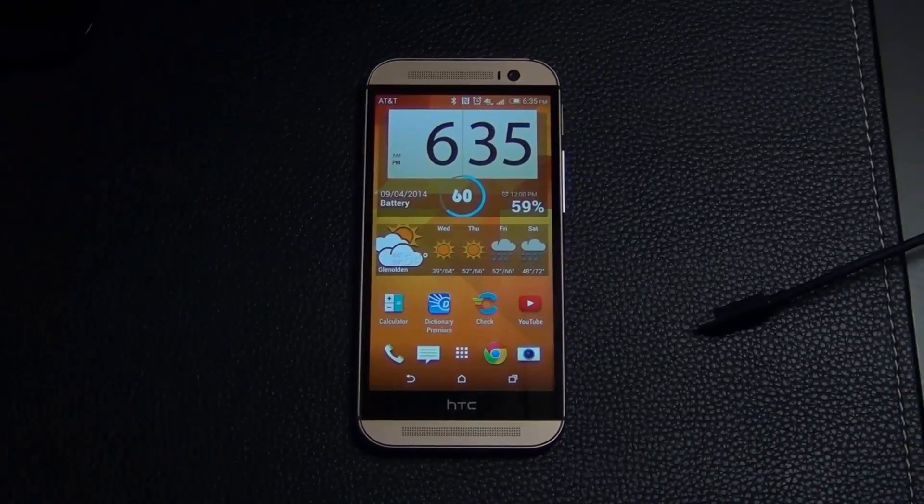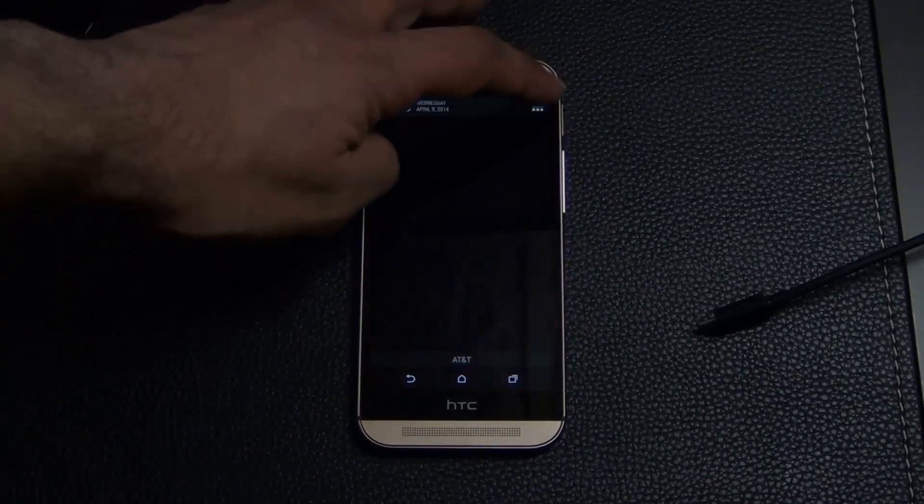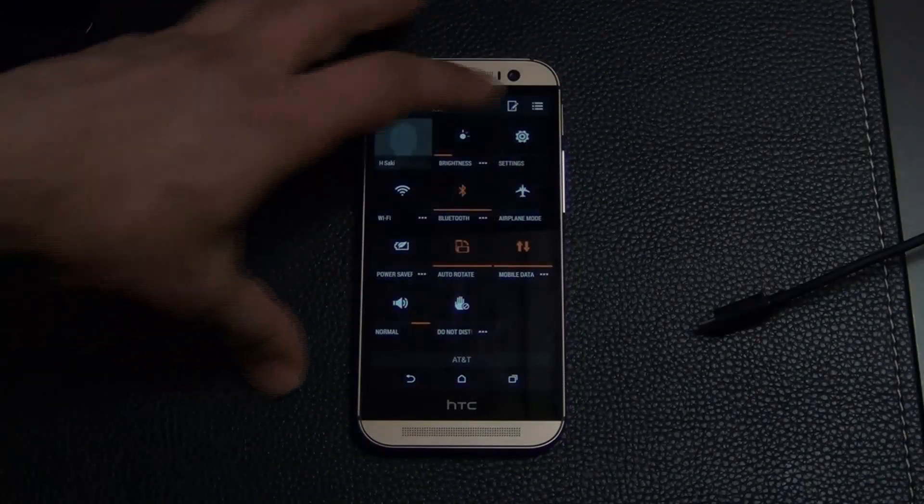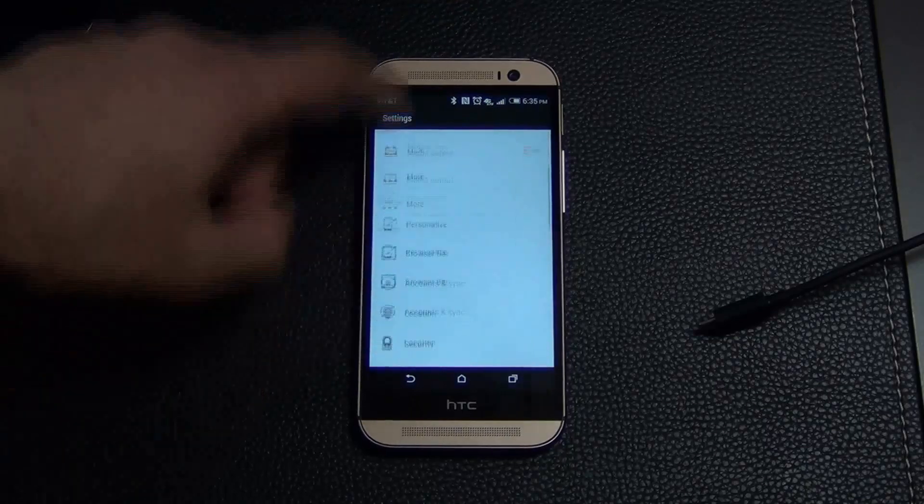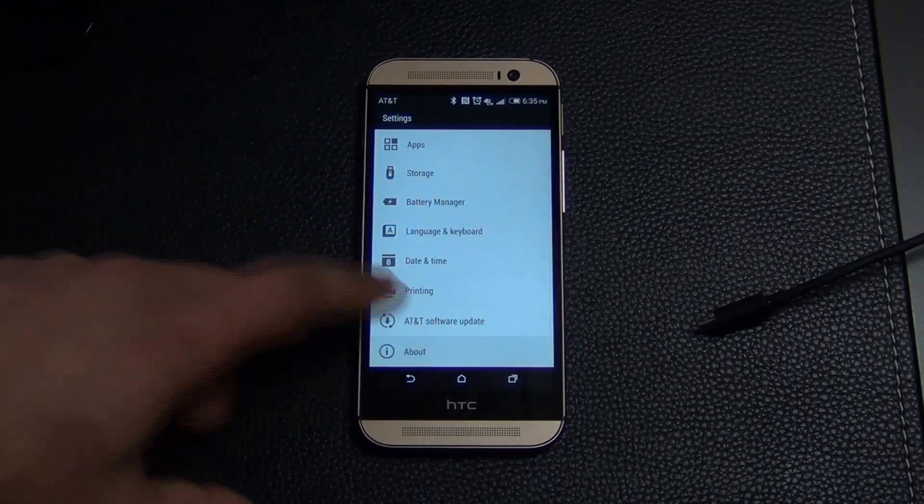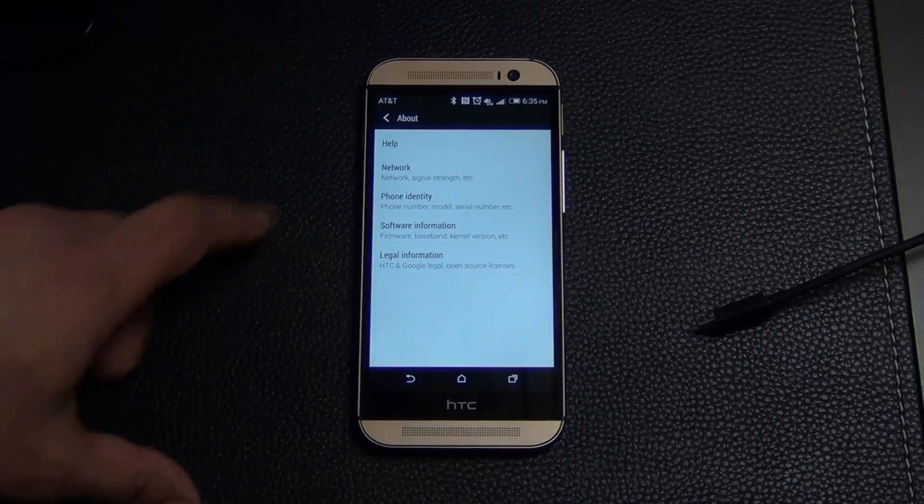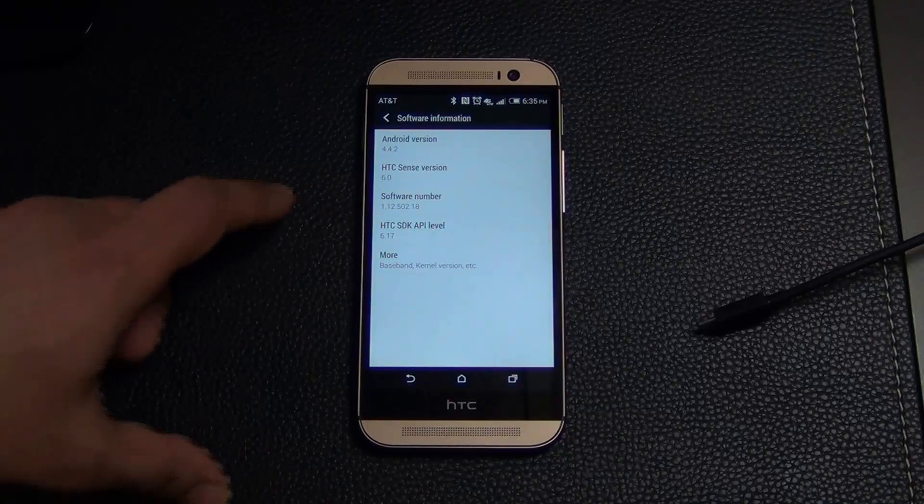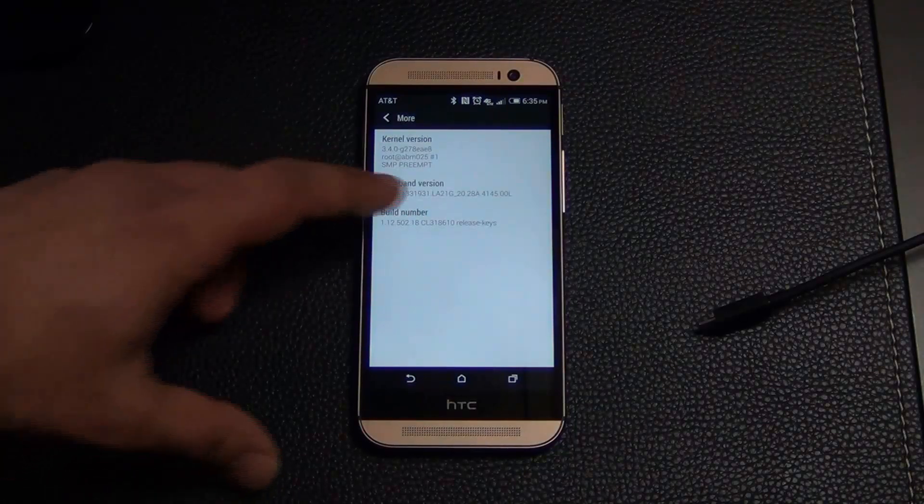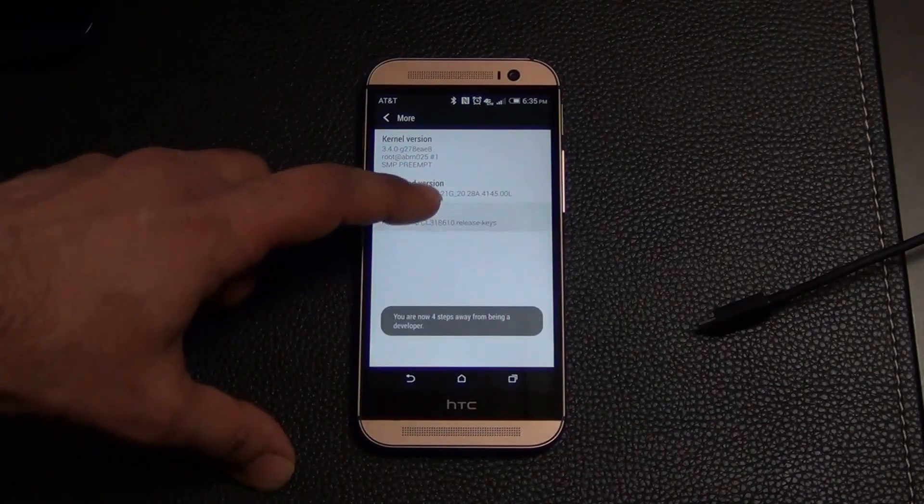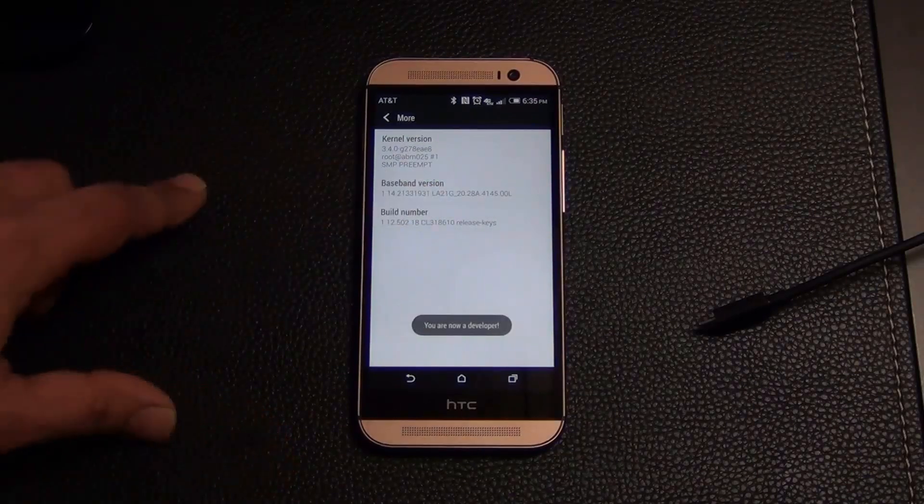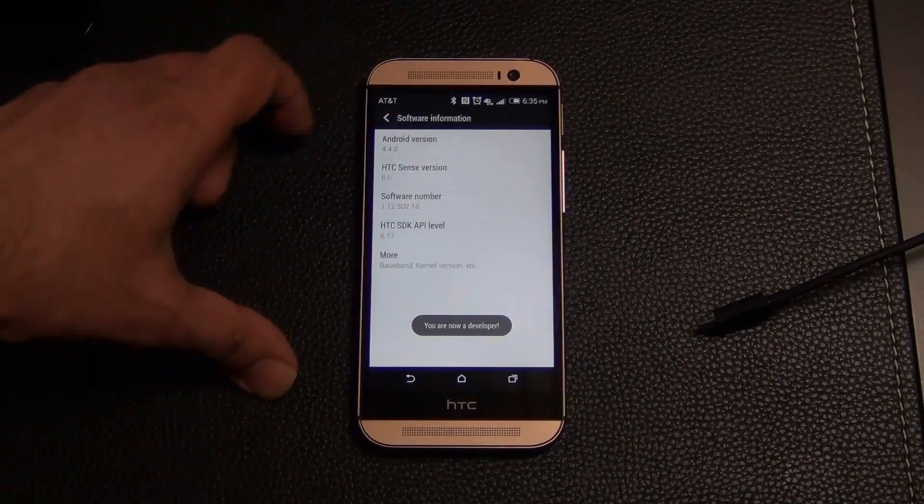Now there's a couple things you've got to do in your HTC one. So go to the Settings, scroll all the way down, click About, click Software Information, click More, and then tap that build number seven times to enable the Developer Options menu. Then go back.